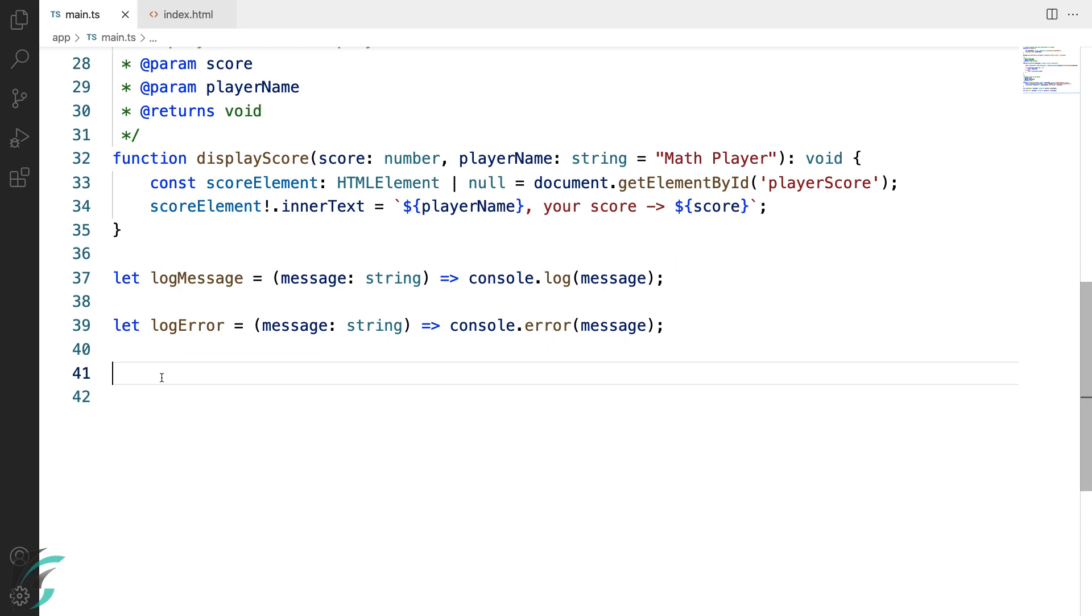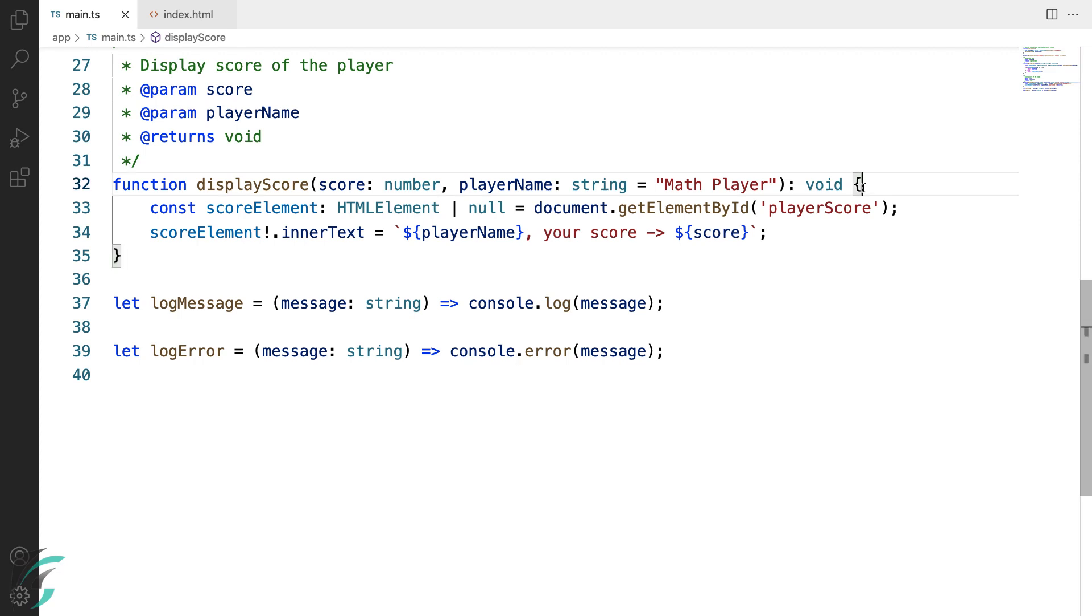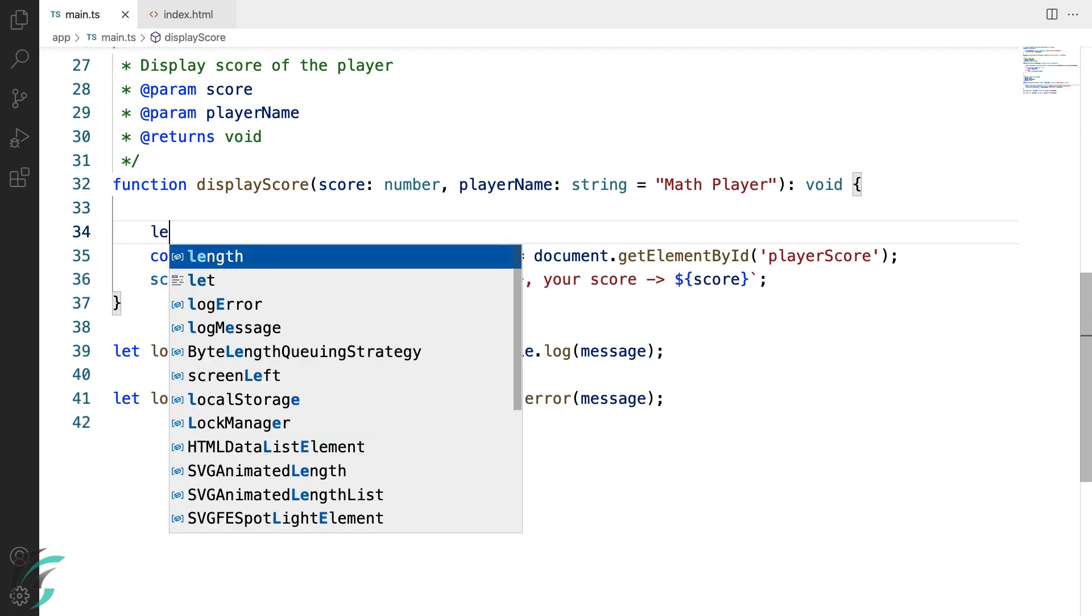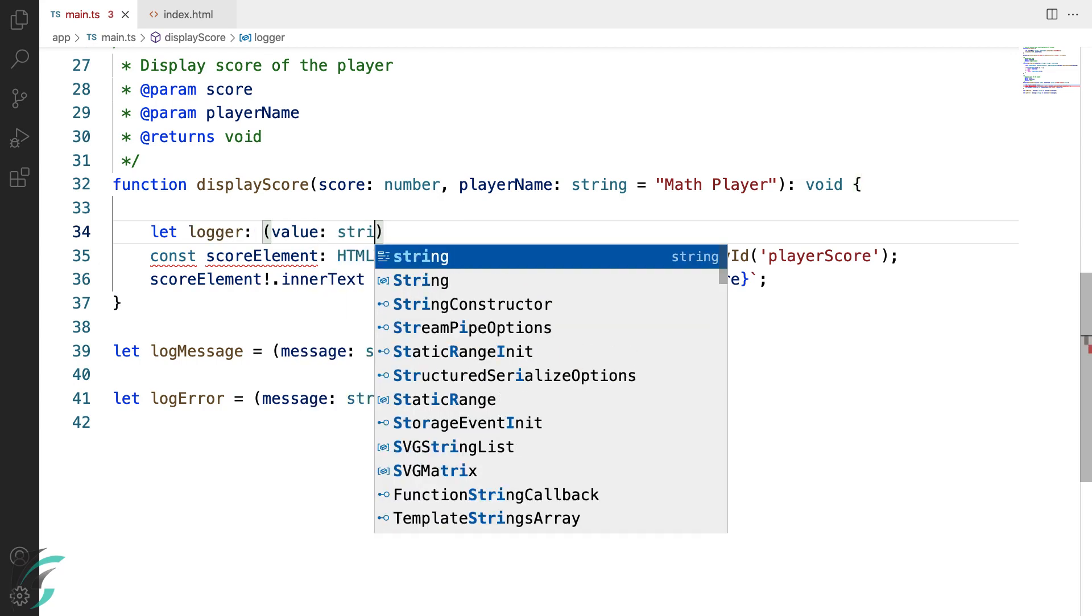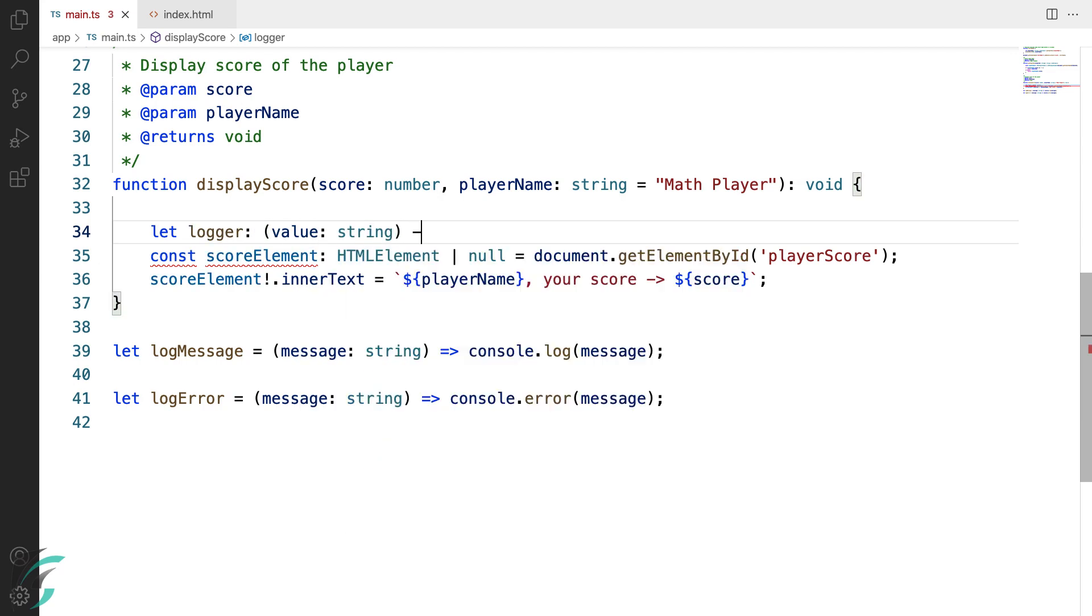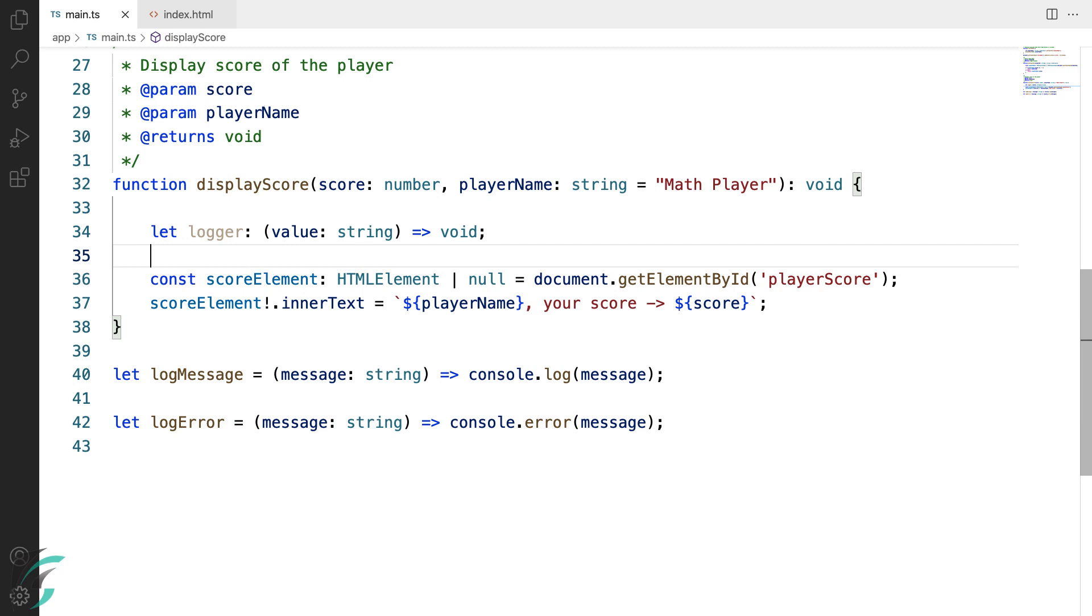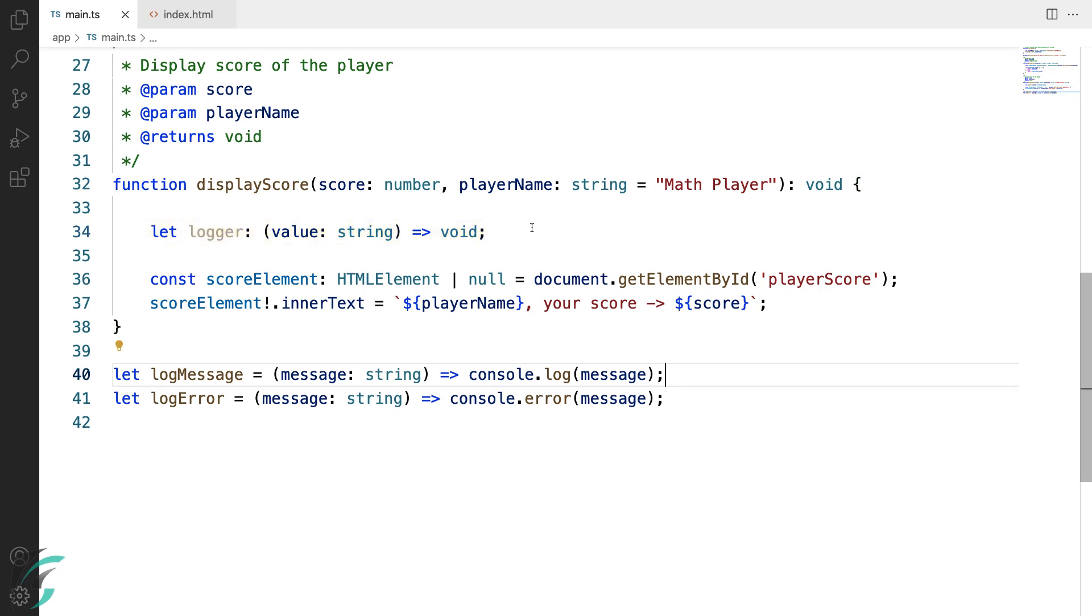Let's try it out. So here in my display score function, I'll declare a new variable logger and assign it the function type annotation that we just saw. To give the logger variable the function type, we will add a colon just like any other variable and then add the function parameter with its type followed by arrow and then the return type. So here we have a variable with a function type which accepts one string parameter and returns void.